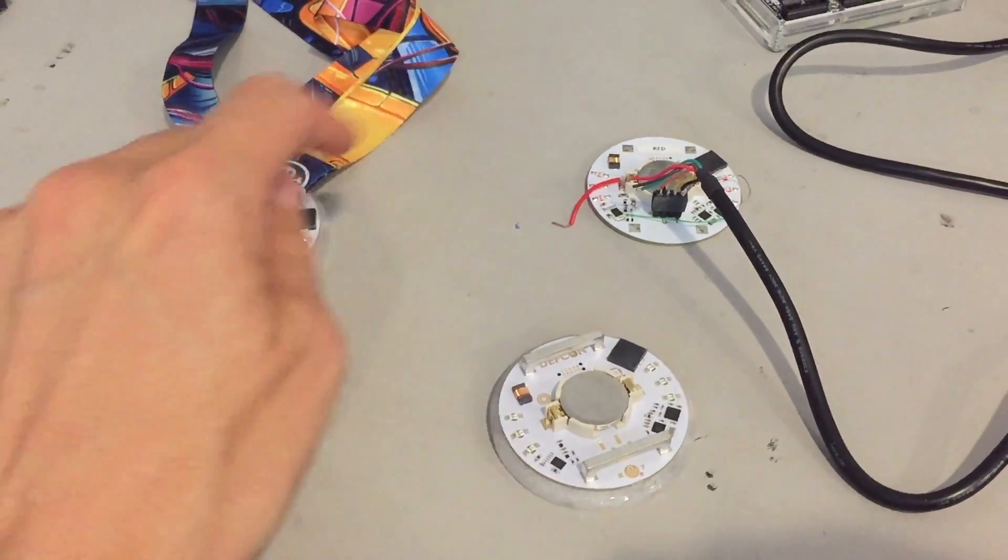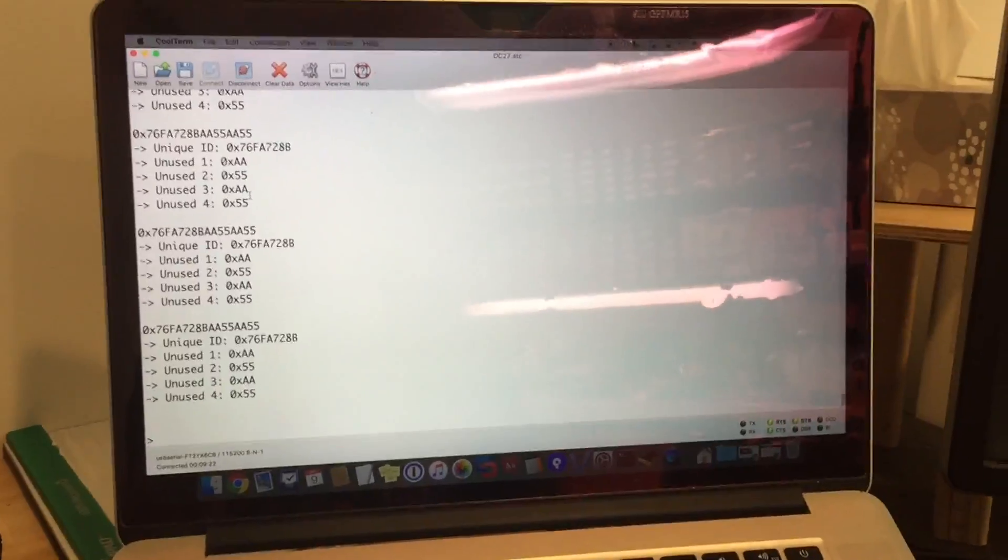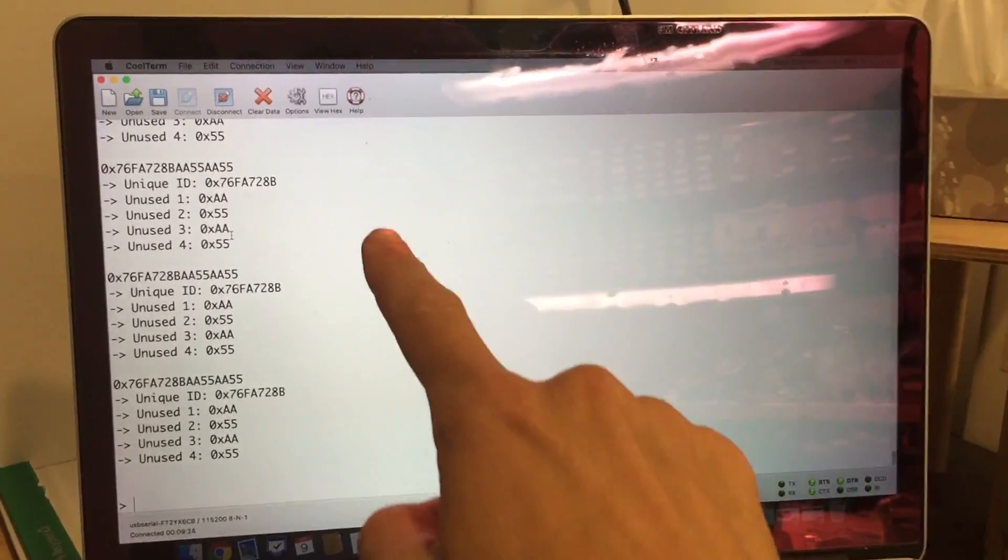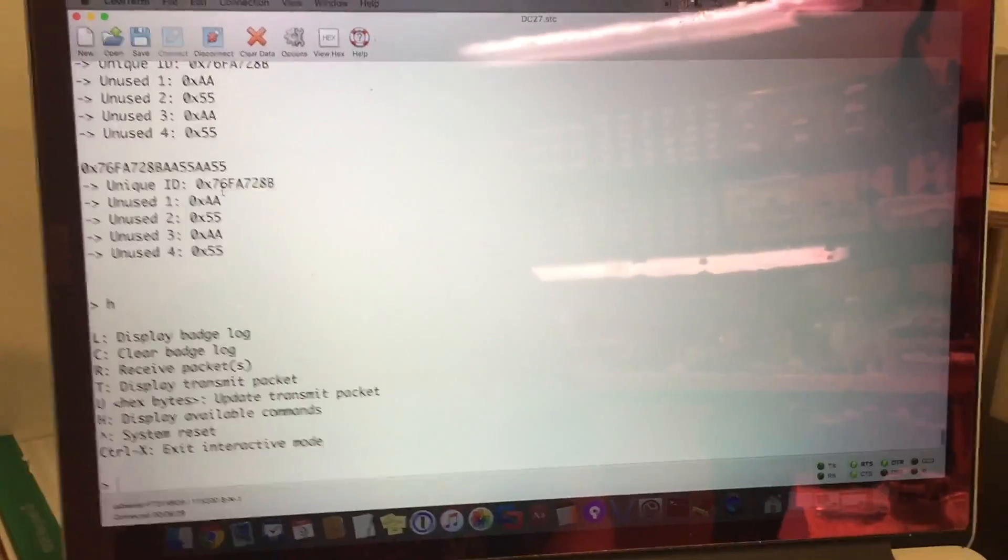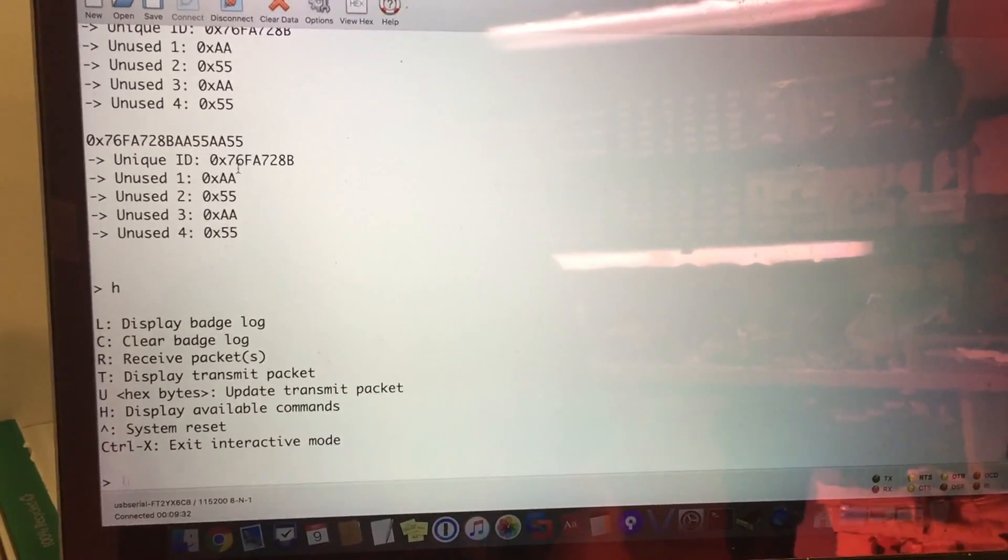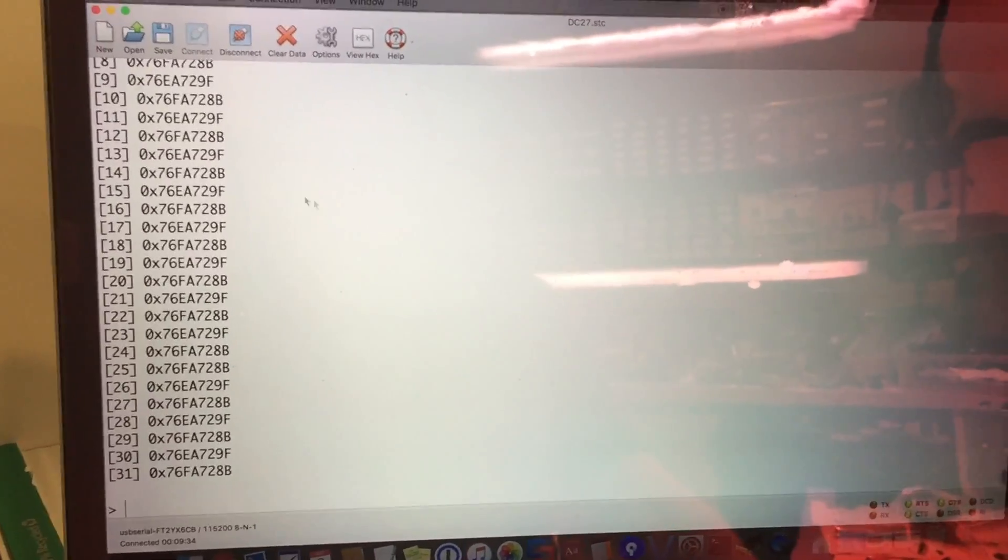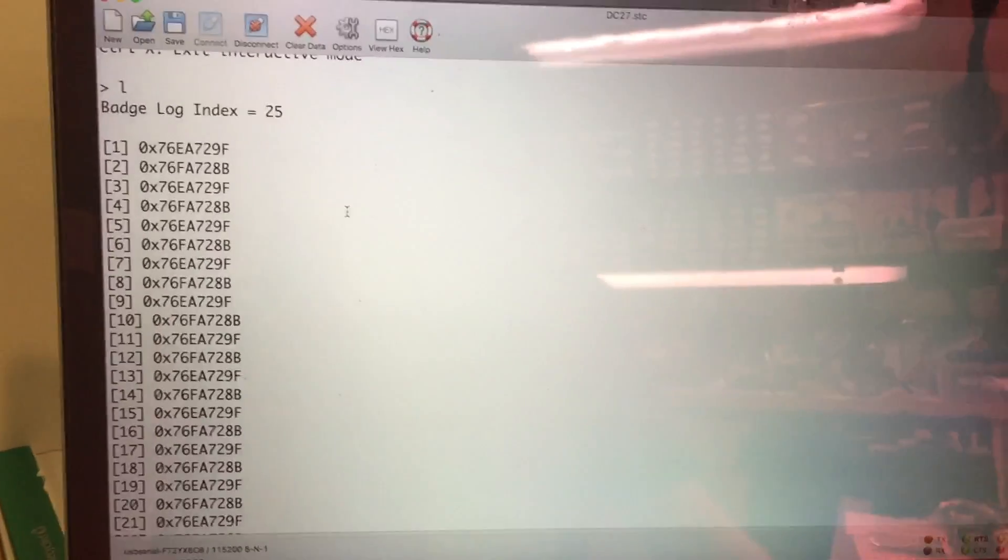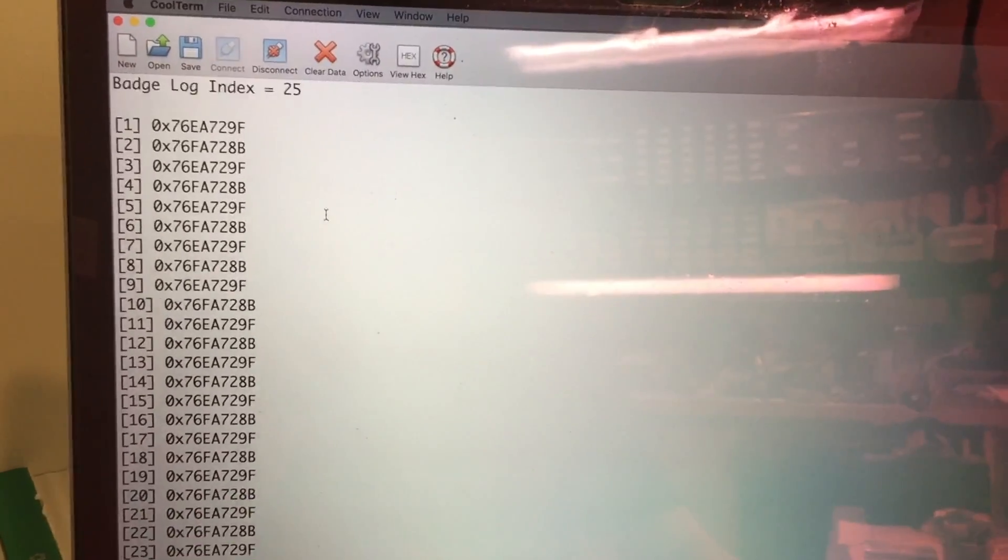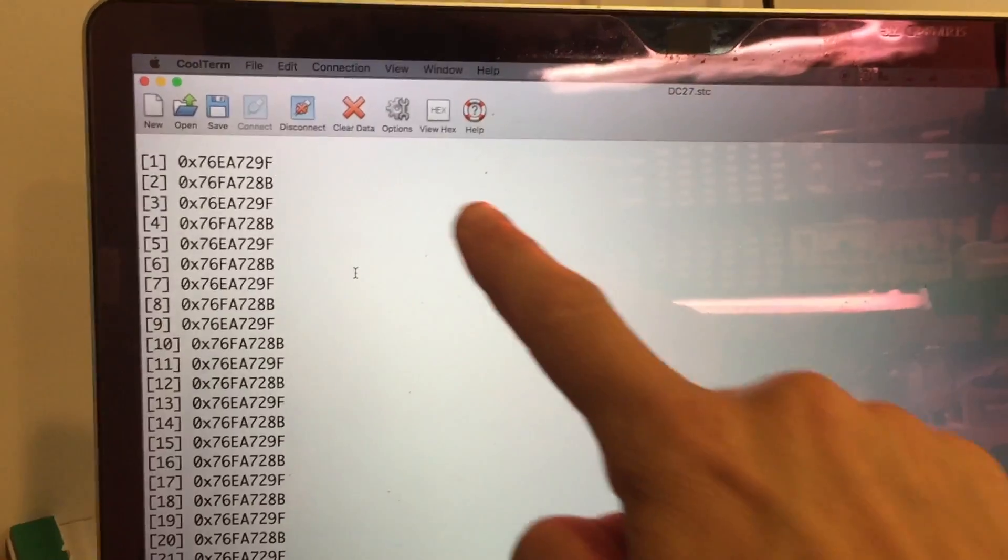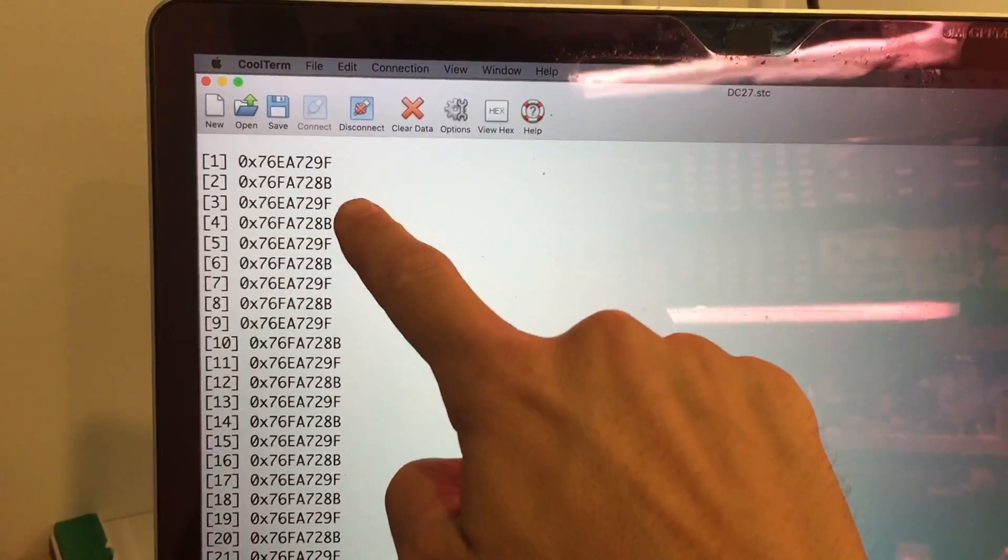So every badge is doing the same thing. Once the badge has finished processing all of the different packets that it has received, we can then hit H and take a look. And now let's actually look at the badge log and see what we have. So in this case, we have read a lot of badges, but you can see they're just alternating between the 9F and the 8B.